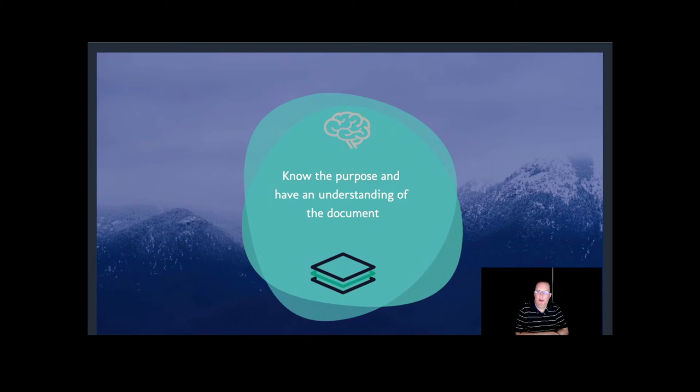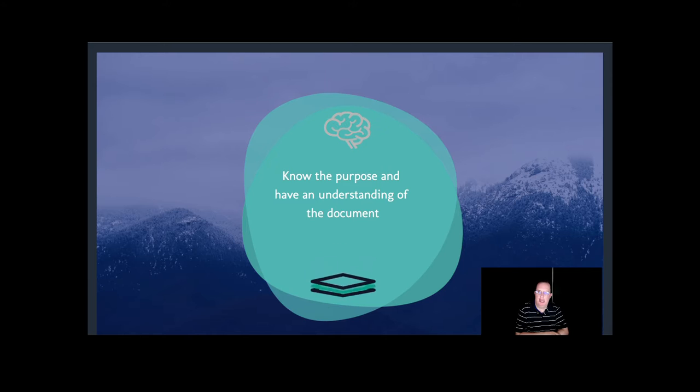To get something notarized, you need to follow the basic steps. When you call, visit, or phone a notary, know the purpose of your document and have an understanding of the document.